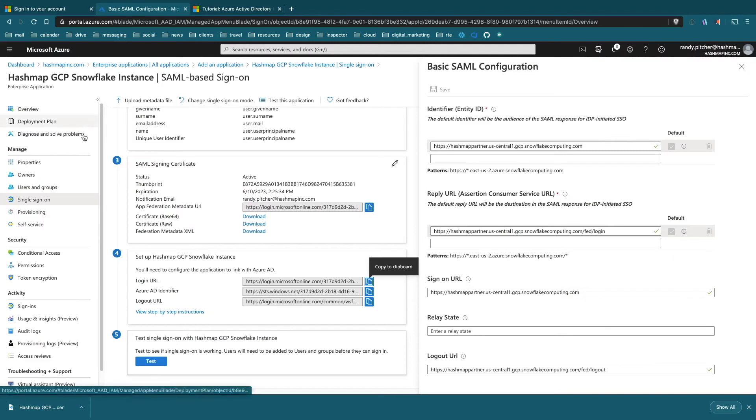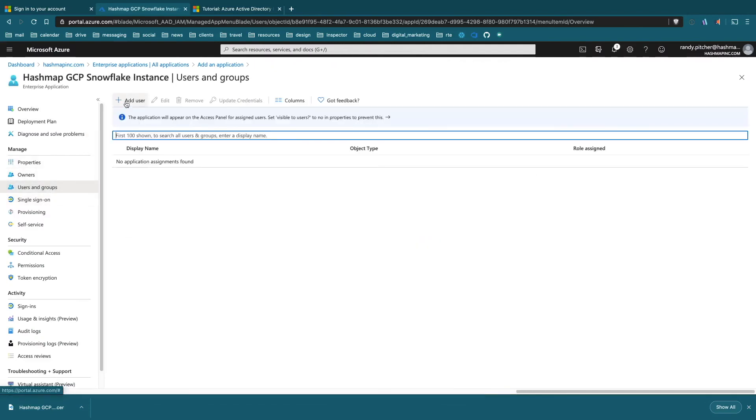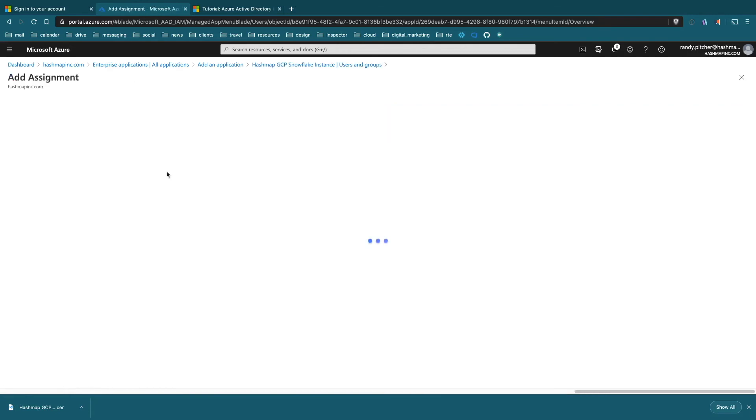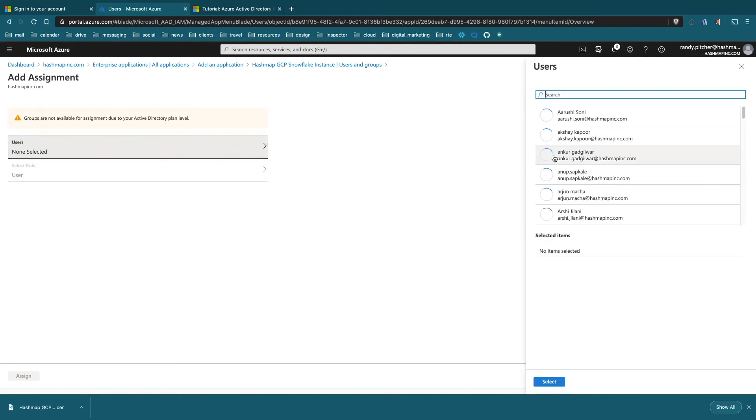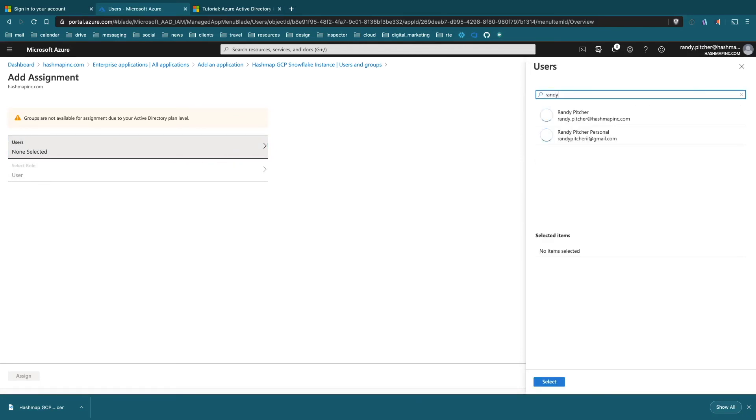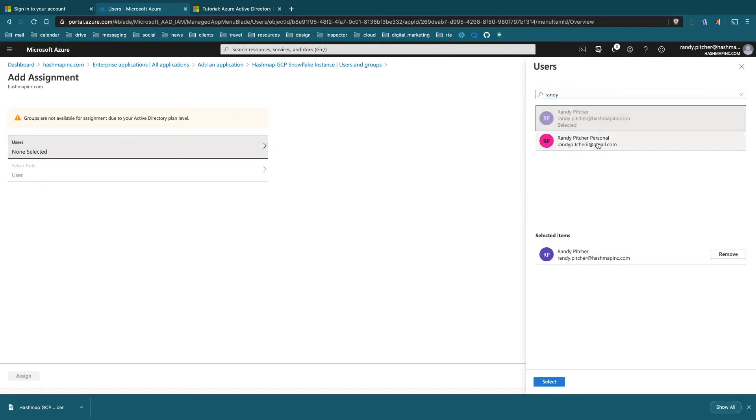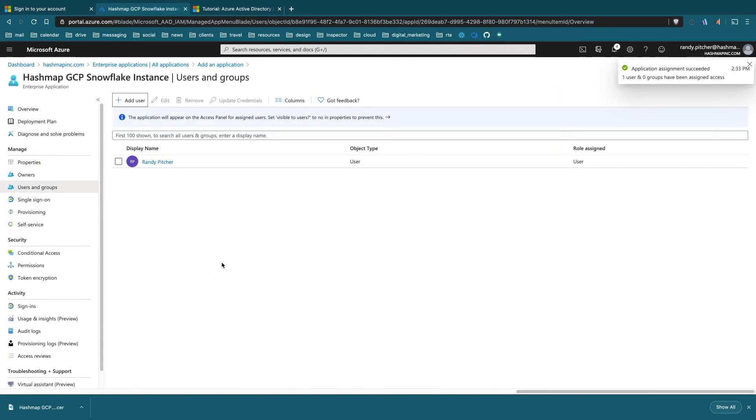This is gating access from the Active Directory side. If I go back here and go to users and groups in my enterprise application, I can go ahead and add myself. You can do this for whole groups of people. I'll just select myself here, and this is where you can see that email address I mentioned before. Select and assign. Great, so now I am an authorized user of this enterprise application.